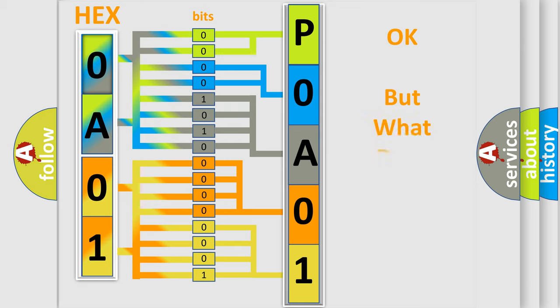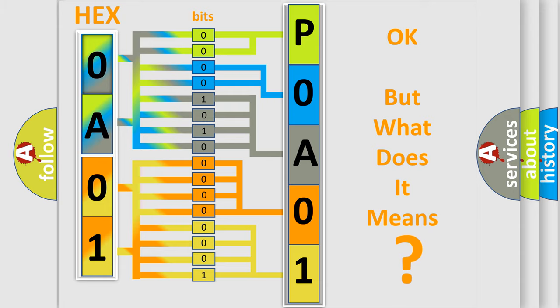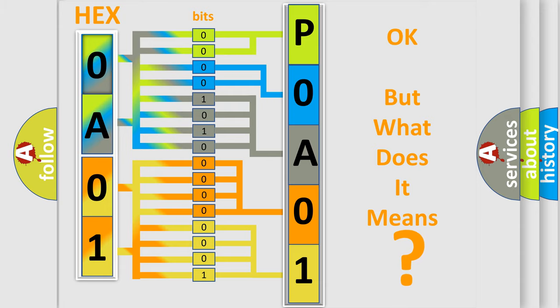The number itself does not make sense to us if we cannot assign information about what it actually expresses. So, what does the diagnostic trouble code P0A01 interpret specifically for Mazda car manufacturers?